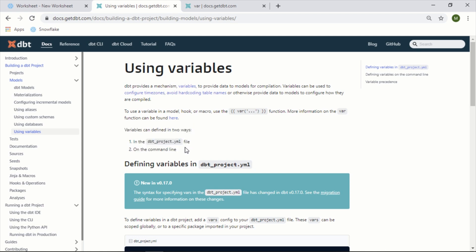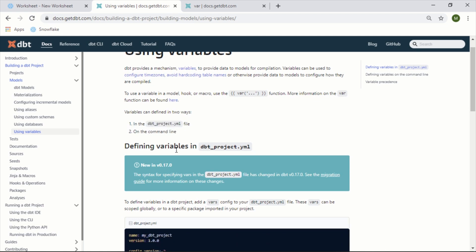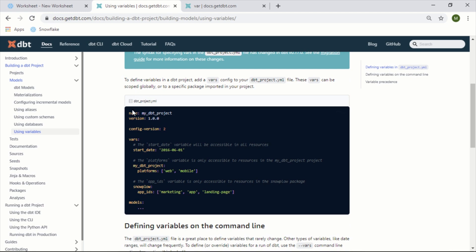Variables can be defined in two ways: in the dbt project yaml file or on the command line. The most common way you'll likely see this is in the dbt project itself. You simply add this vars section here, give the name of the variable and its value.